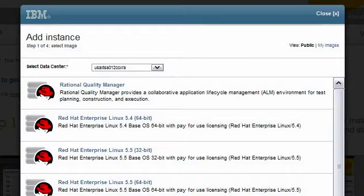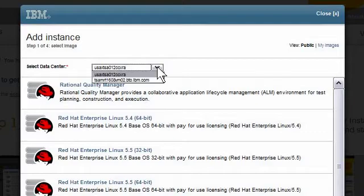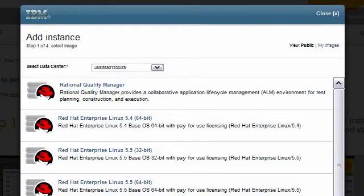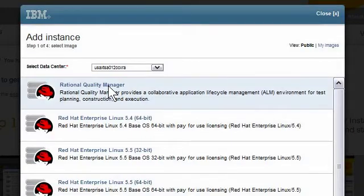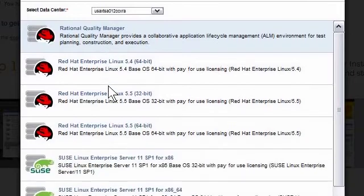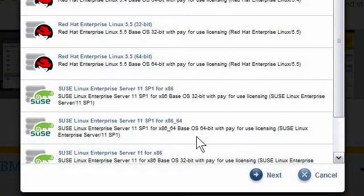The Data Center drop-down could have one or more choices. For optimum performance, I will select the Data Center that is geographically closest to the team using this instance. For this demonstration, I will create a quality test environment and select the Rational Quality Manager installation. I will click Next to move to the following page.